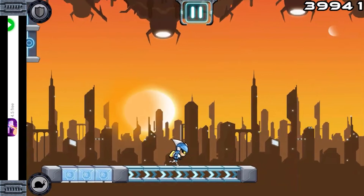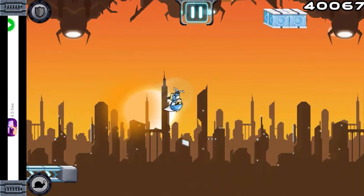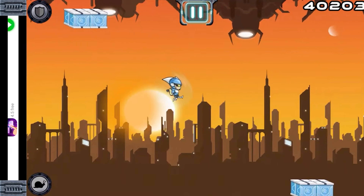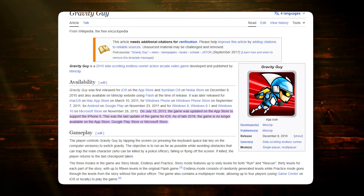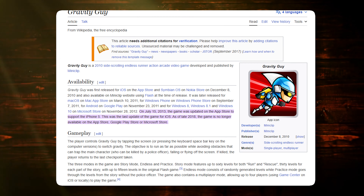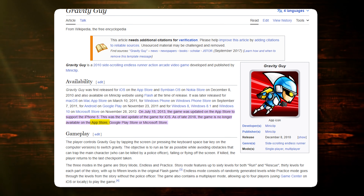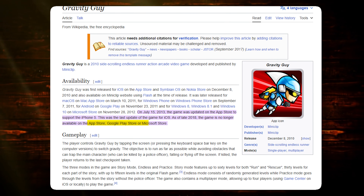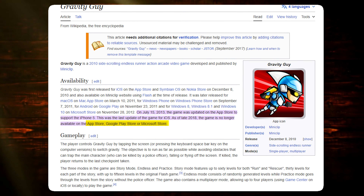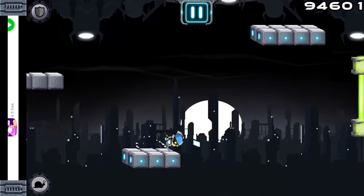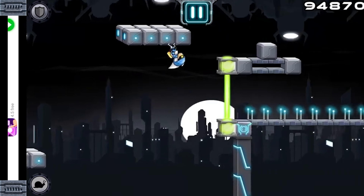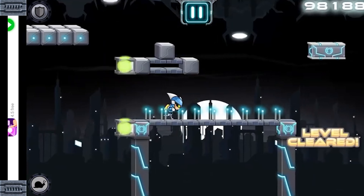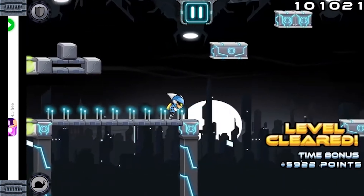Yet all journeys have their end. By late 2018, Gravity Guy vanished from the App Store, Google Play, and Microsoft Store, leaving us with fond memories of anti-gravity adventures.